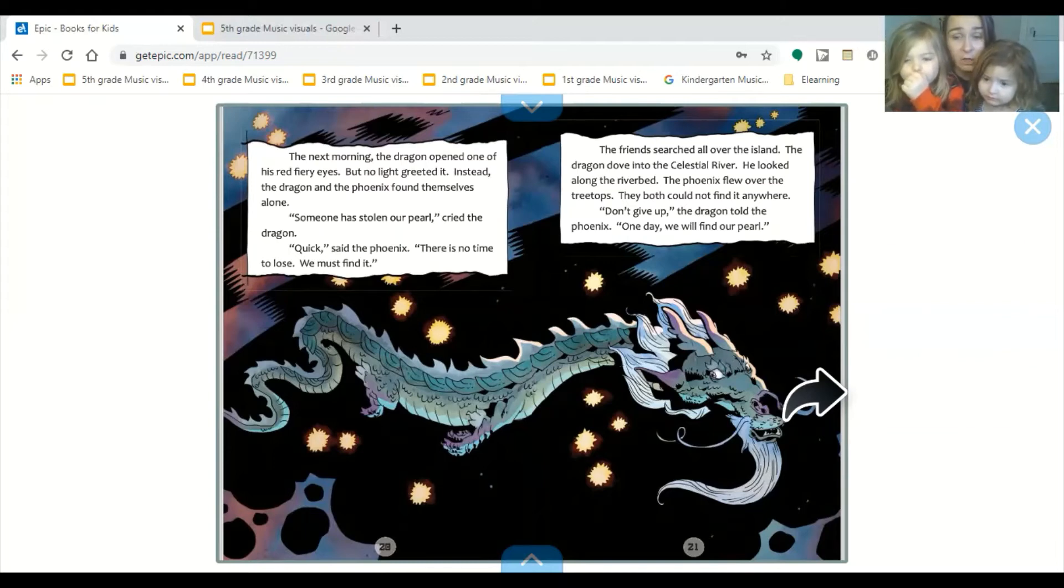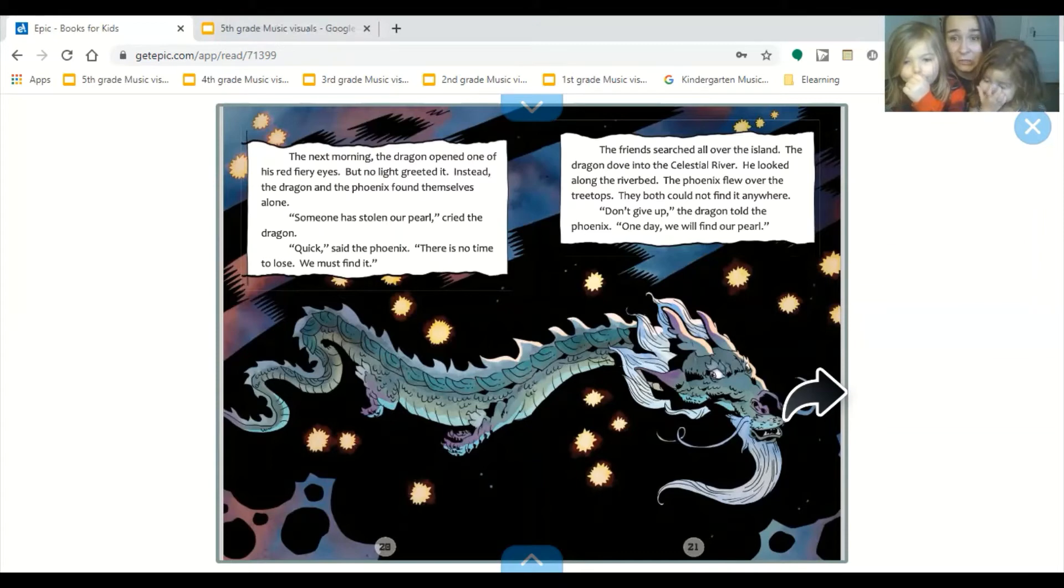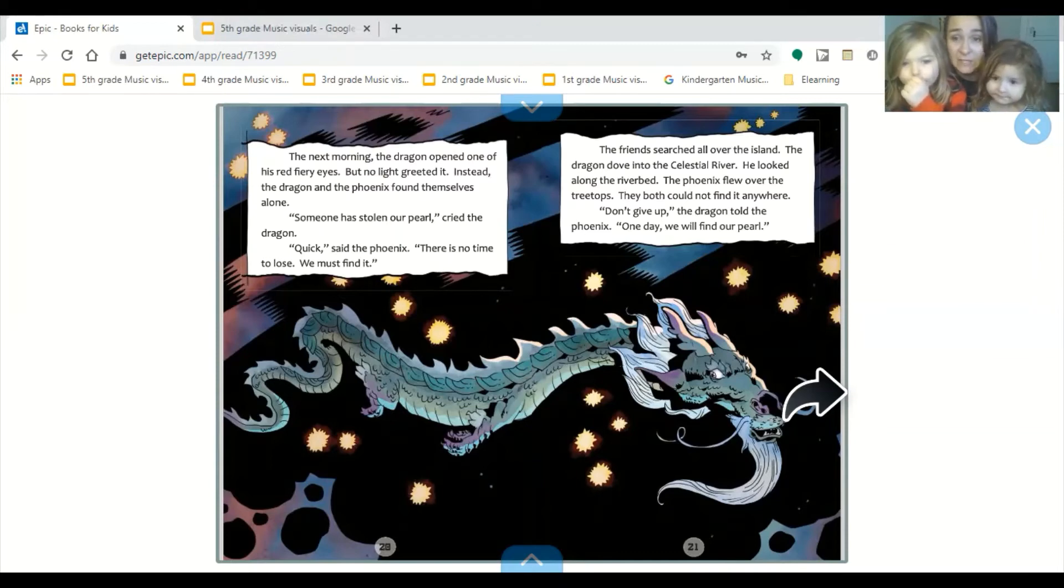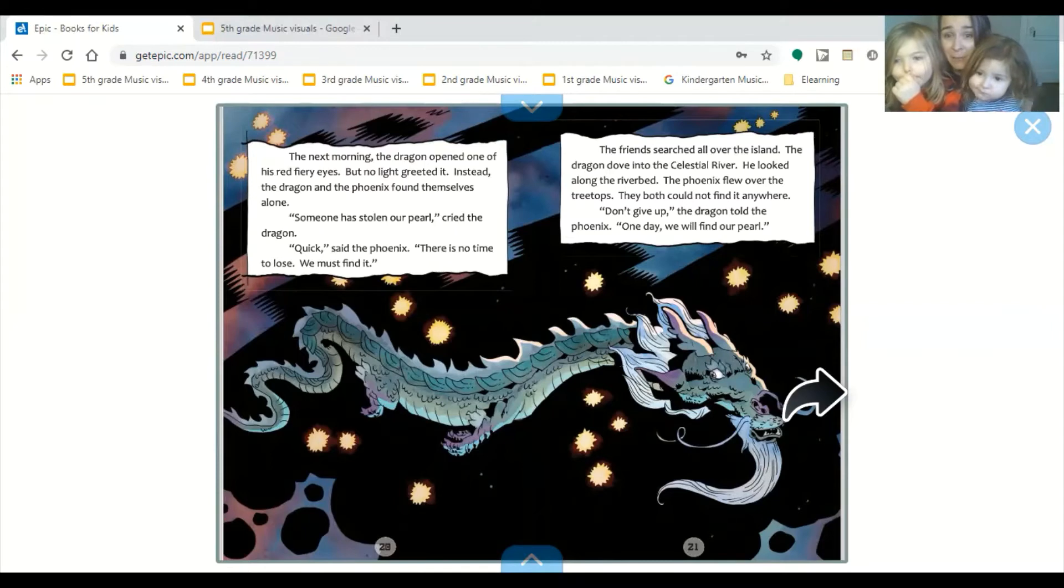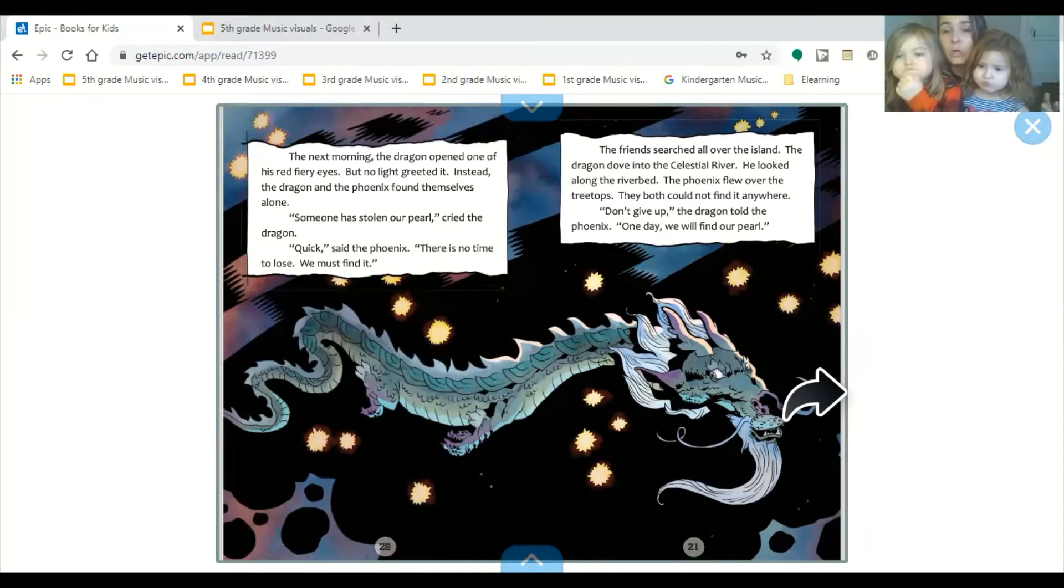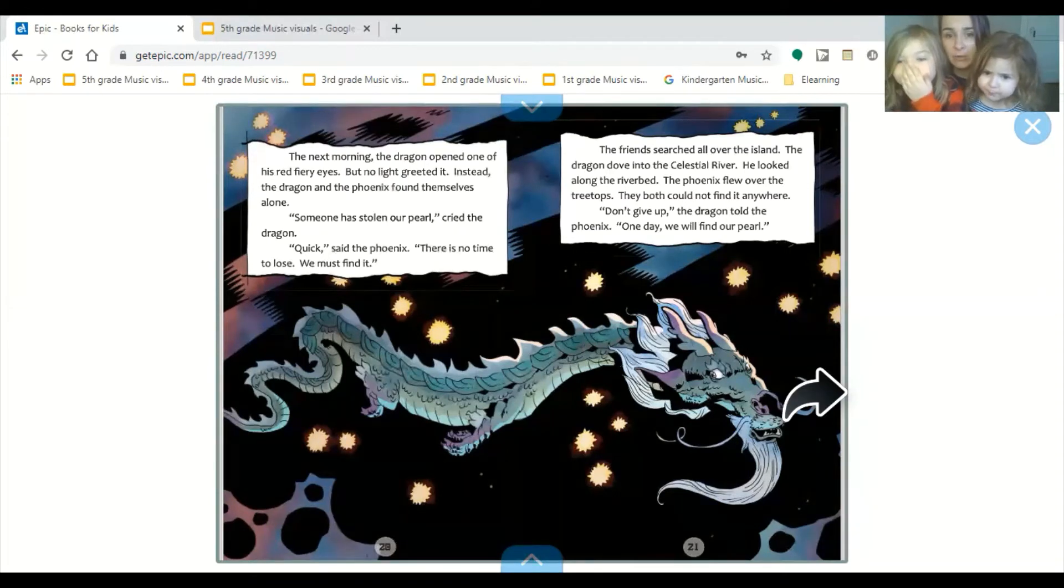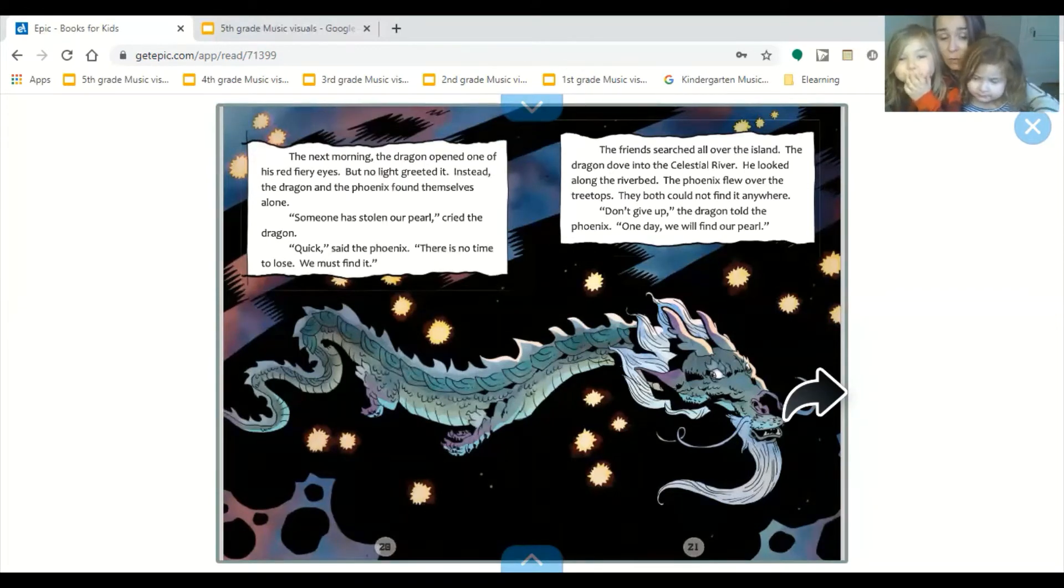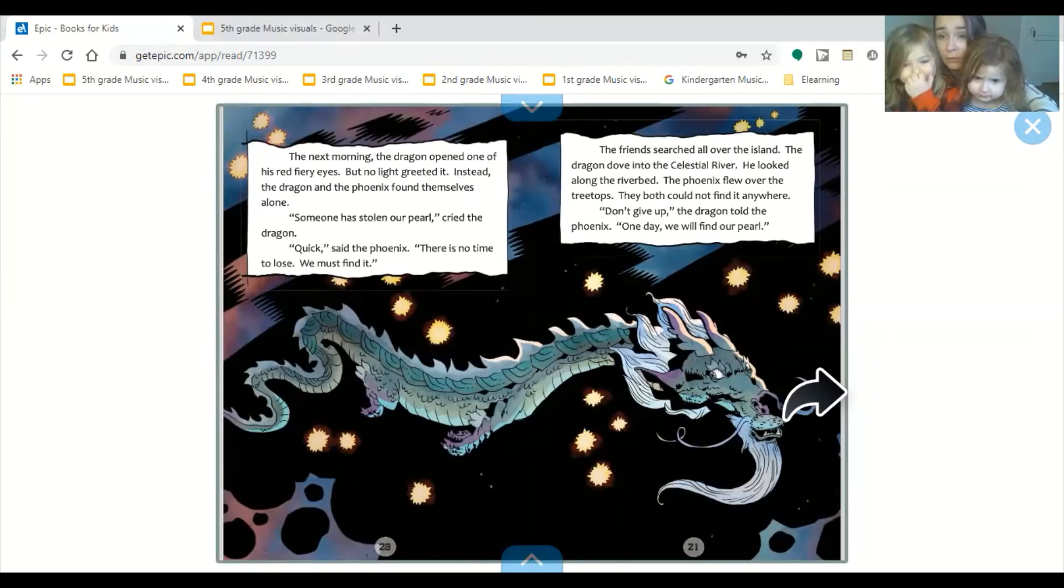The friend searched all over the island. The dragon dove into the celestial river. He looked along the riverbed. The phoenix flew over the treetops. They both could not find it anywhere. Don't give up, the dragon told the phoenix. One day, we will find our pearl.